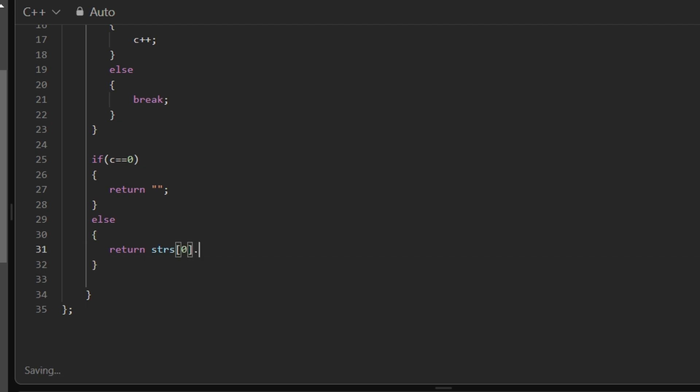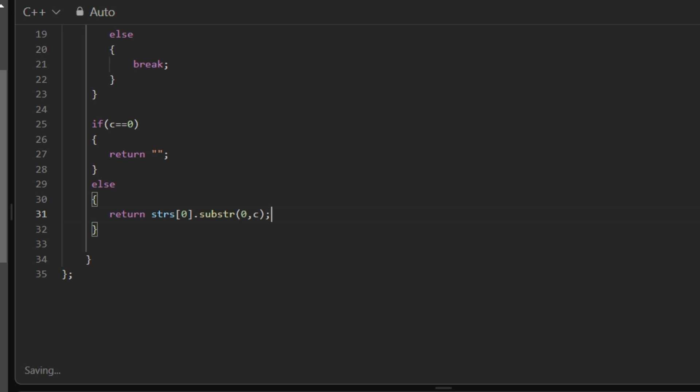Else we have to return the substring, so return strs of zero means first string dot substr, starting the substring from zero up till the length C. This is our code.